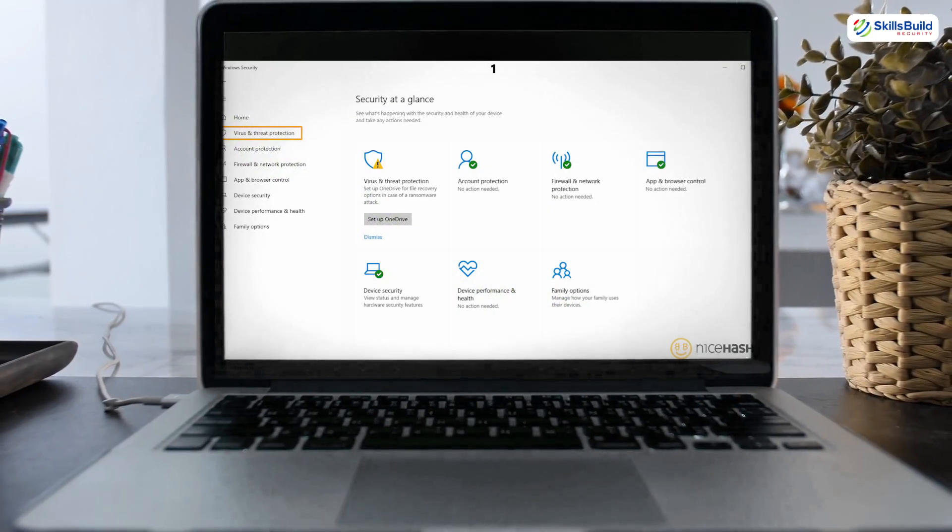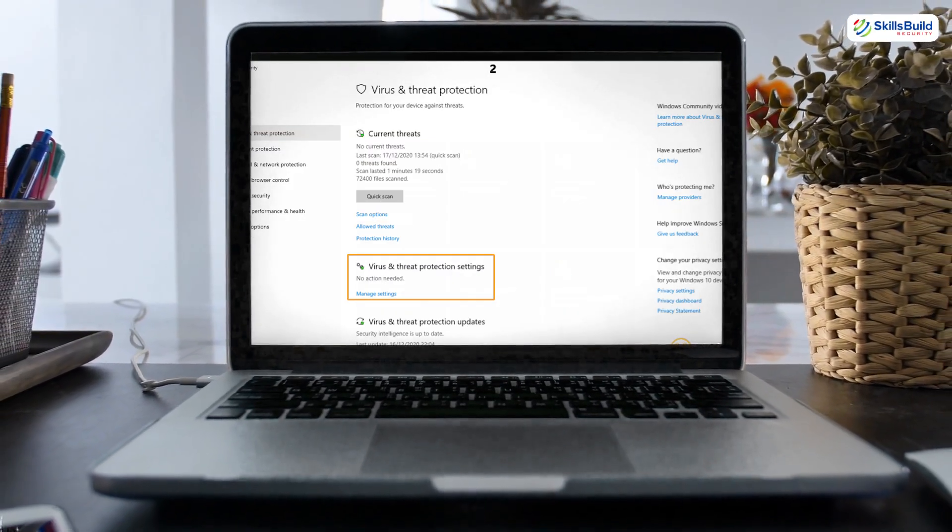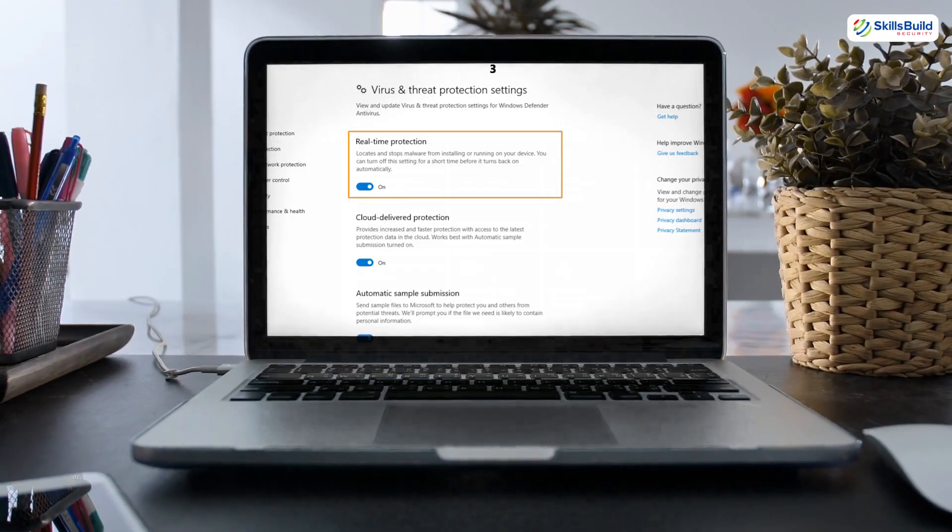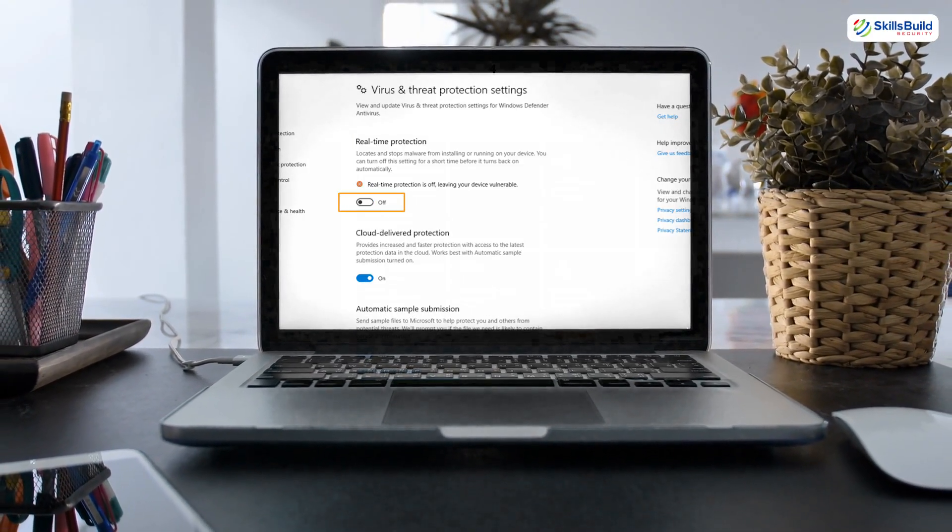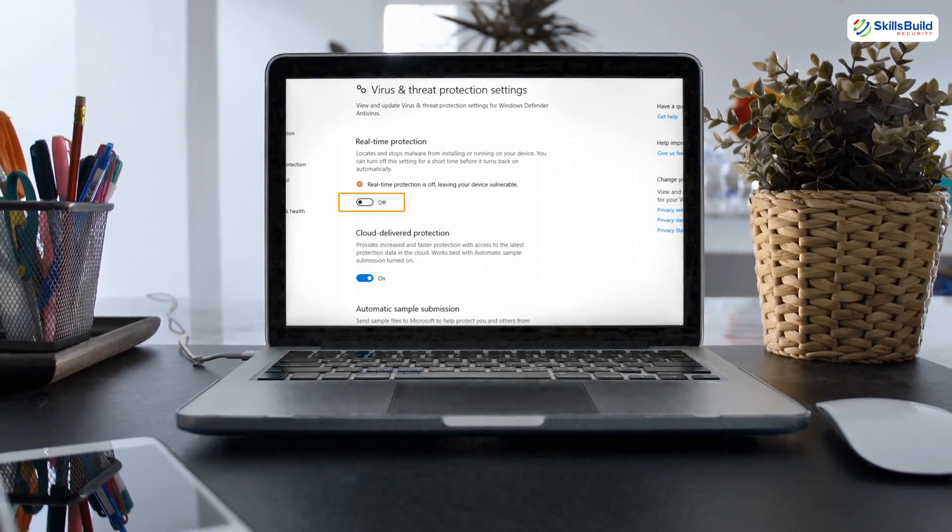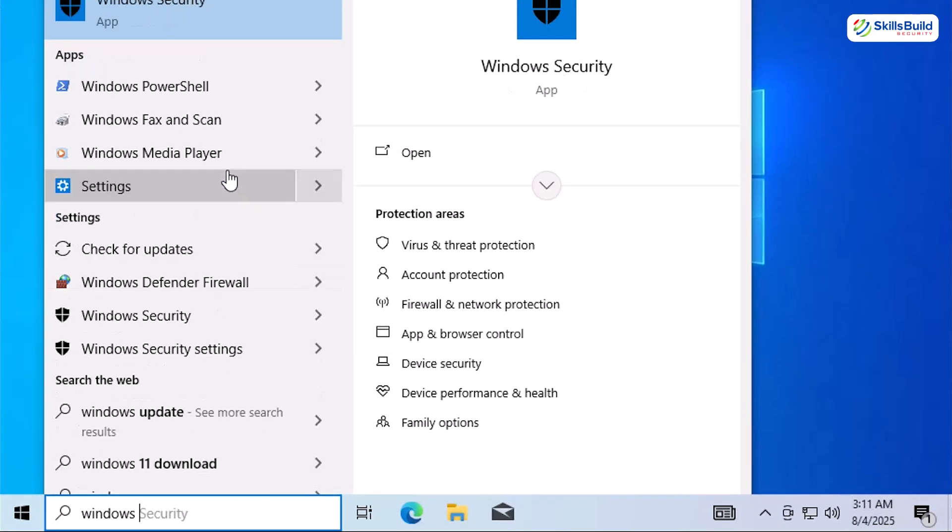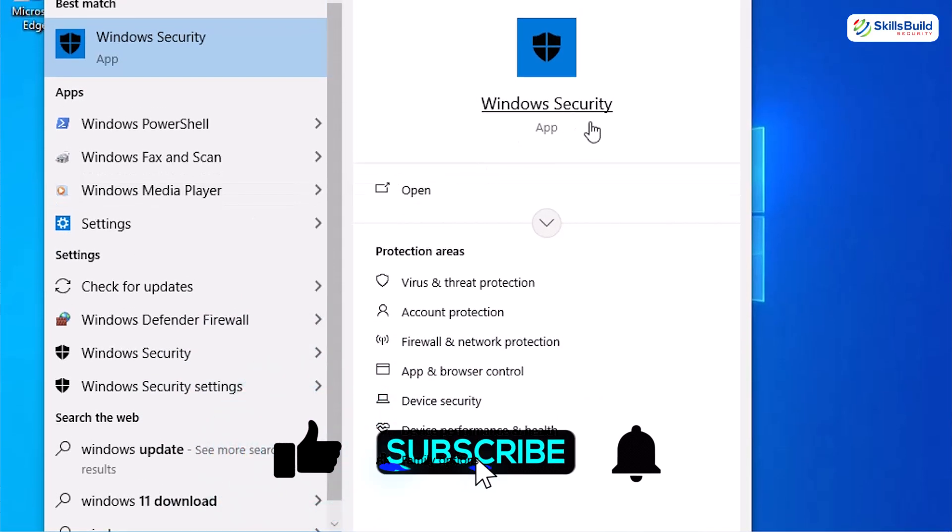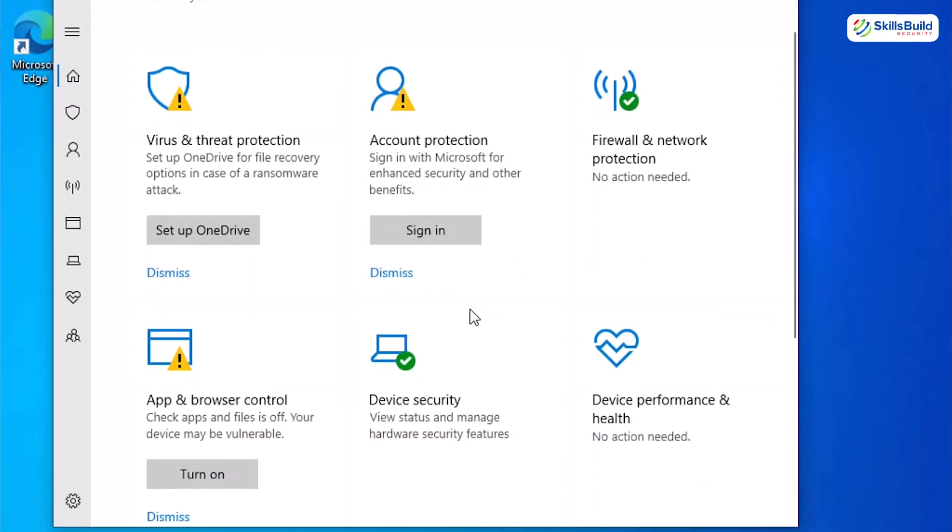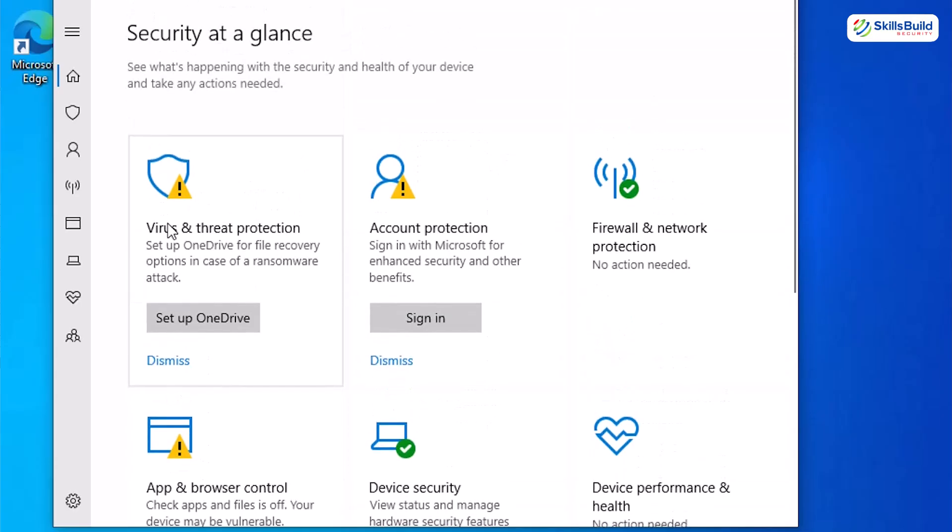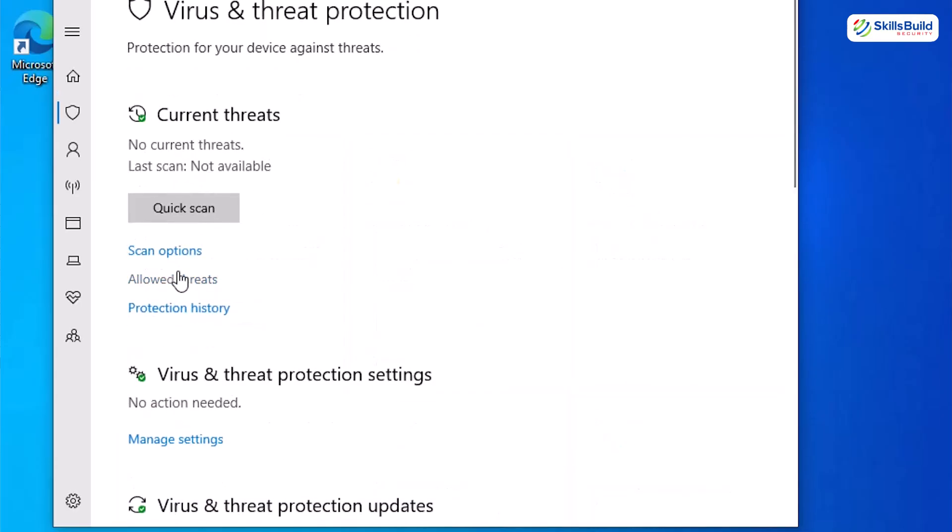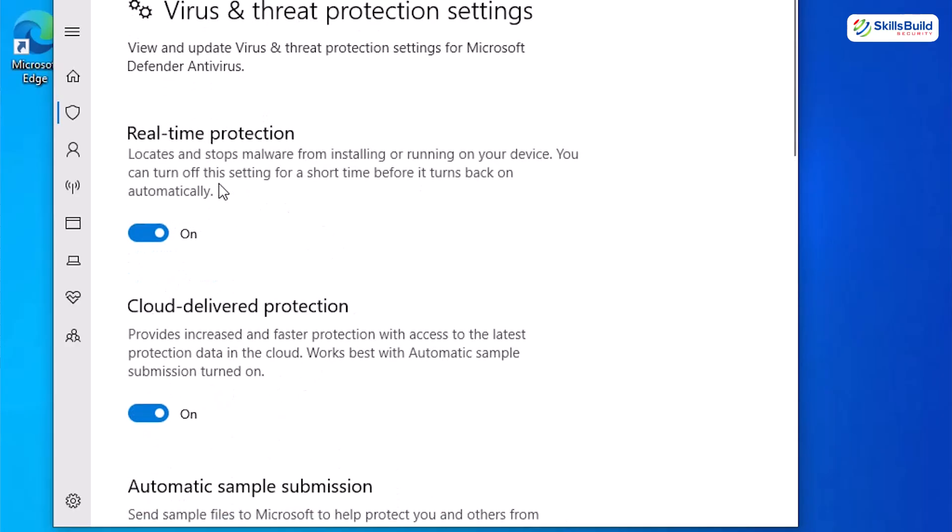Before we bait the hacker, we must make sure the guard dog is awake. If Defender's settings are off or there are exclusions, you could be giving attackers a VIP pass. Let's check and lock everything down. So first, click start and search for Windows security. This is the control center for Defender. Here, you can see that we have multiple warning signs showing we have some weak points or changes to be made. So head towards the virus and threat protection option and click manage settings under virus and threat protection settings.